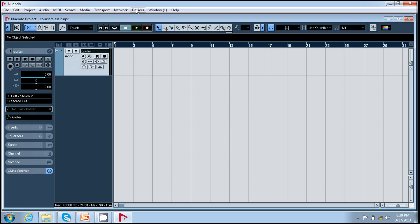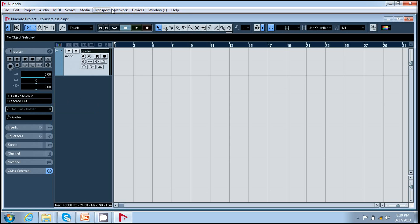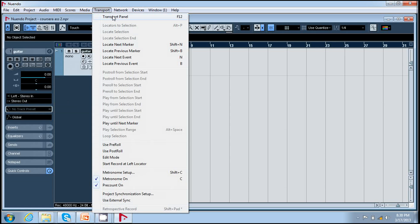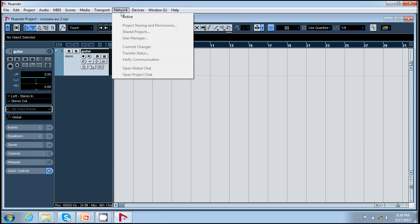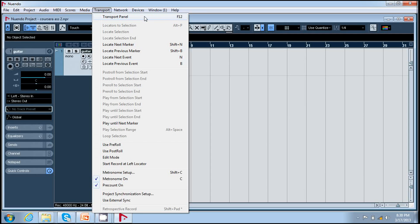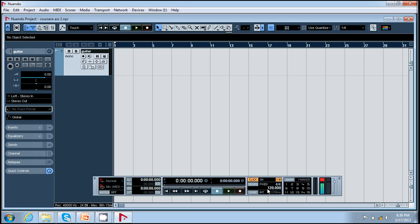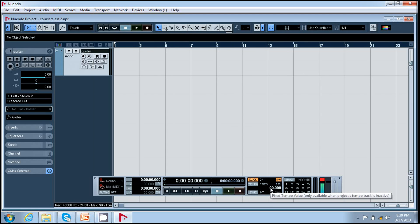For setting the click I can either press F12 or go to transport panel within transport menu. I will select the fixed tempo that is 90 which remains fixed throughout the session. The count off is on and the click is also on.